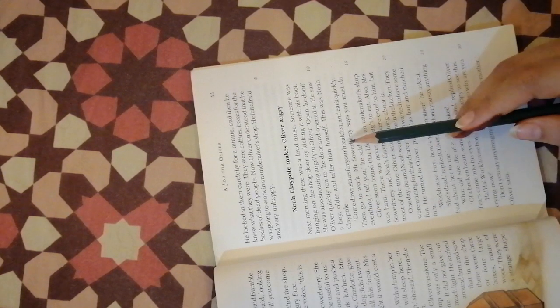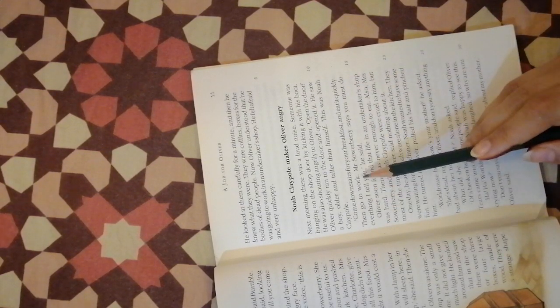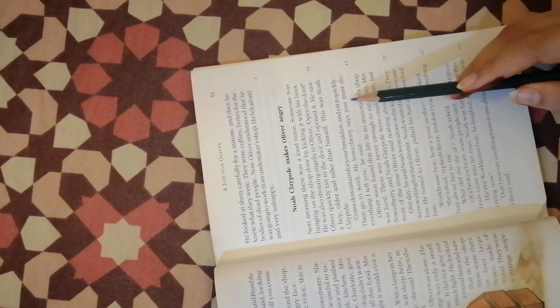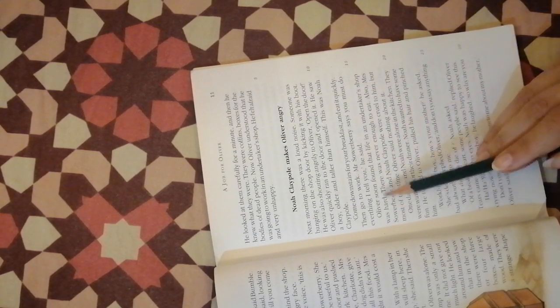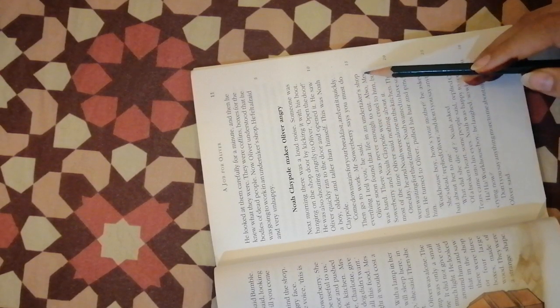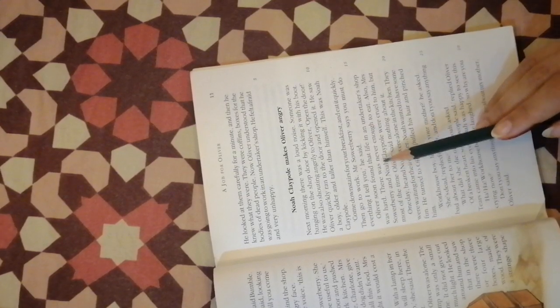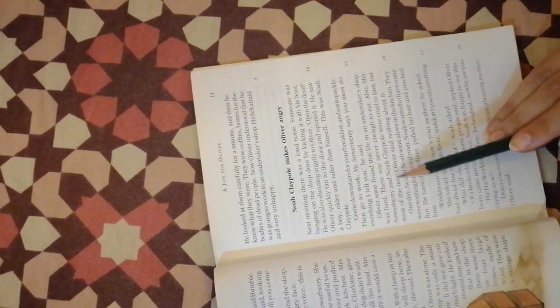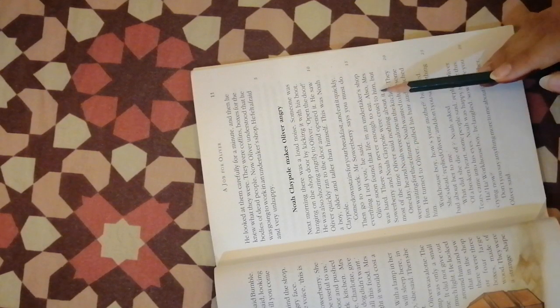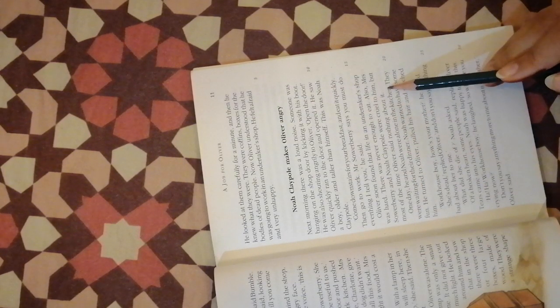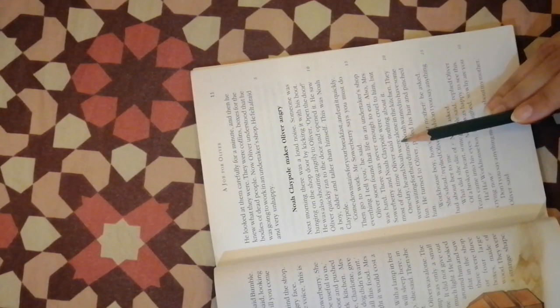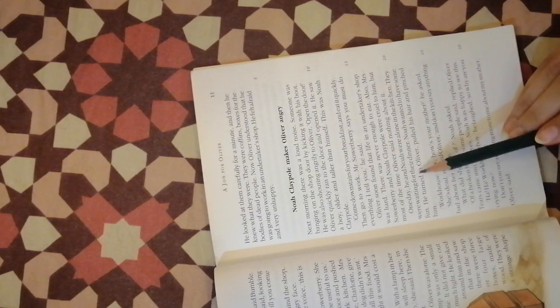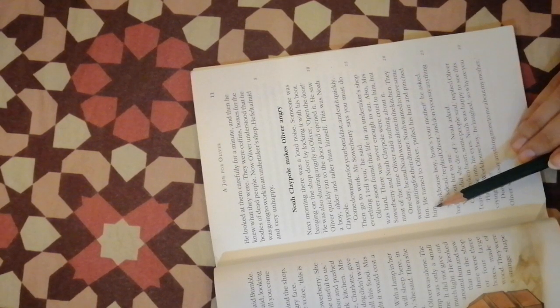Come downstairs for your breakfast and eat it quickly then go to work. Mr. Sowerberry says you must do everything I tell you, he said. Oliver soon found that life in an undertaker's shop was hard. There was never enough to eat. Also Mrs. Sowerberry and Noah Claypole were cruel to him. But most of the time Oliver said nothing about it. One day he and Noah were alone in the kitchen waiting for their dinner.